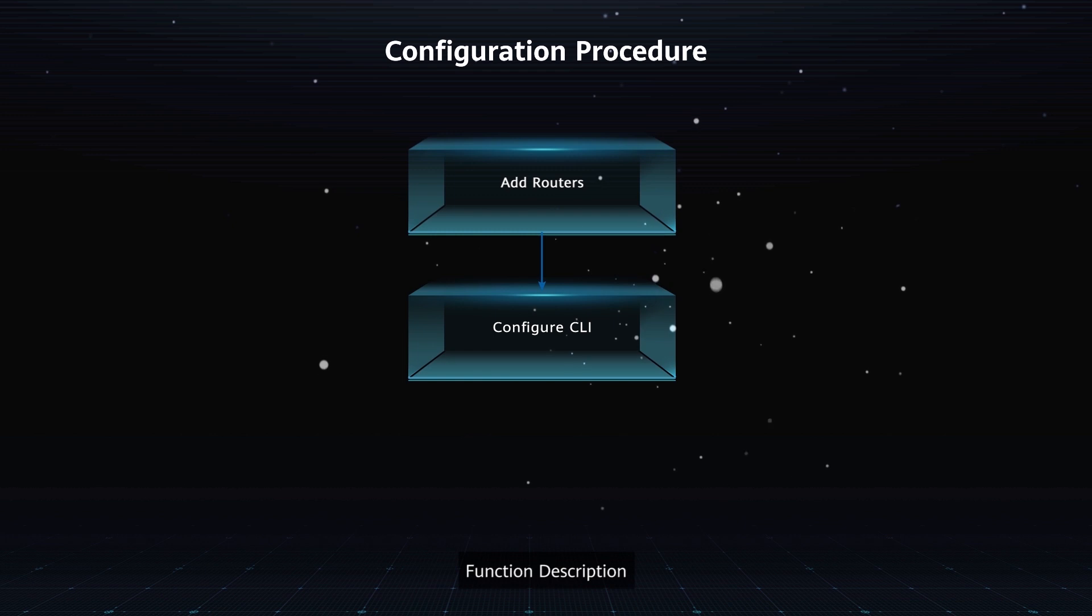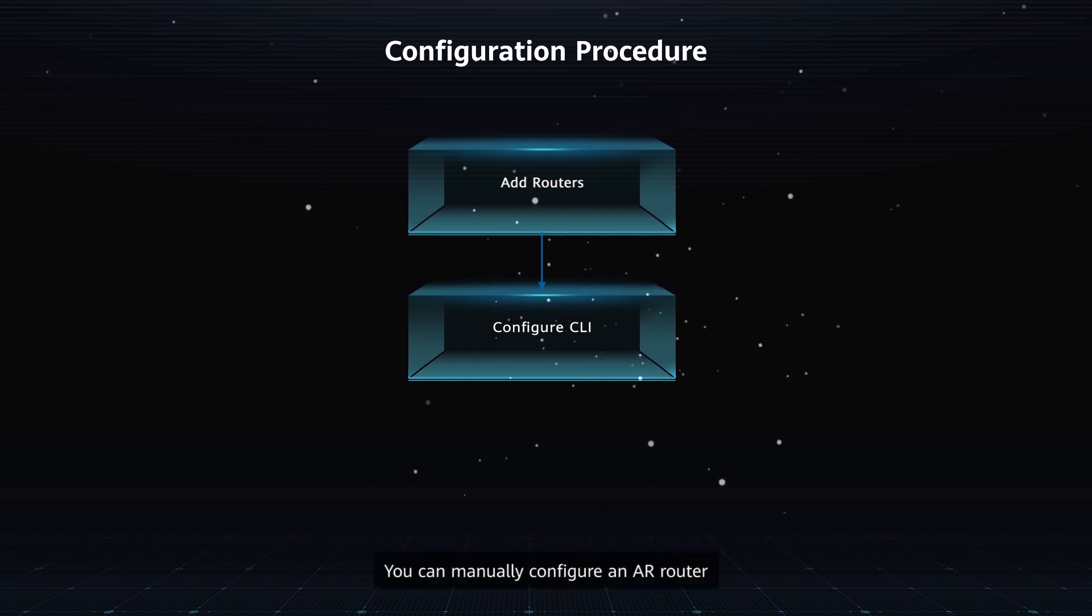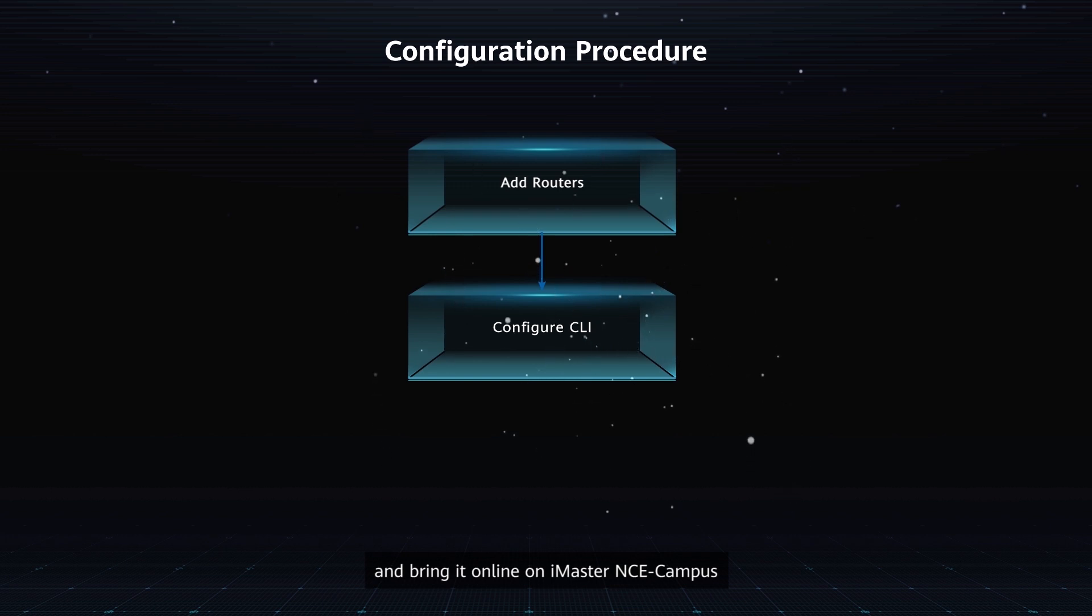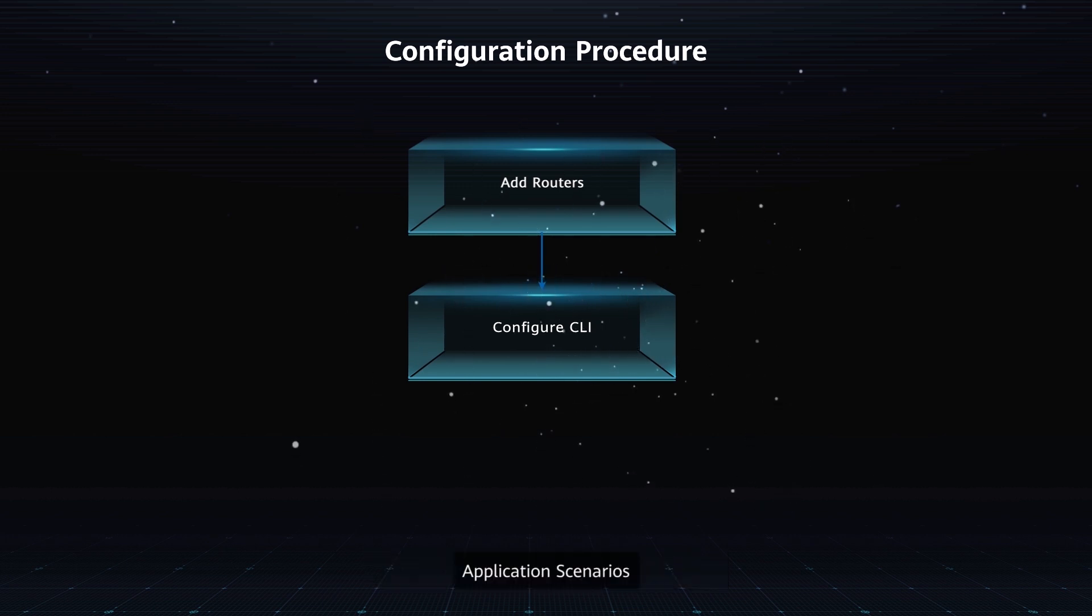Function Description: You can manually configure an AR Router and bring it online on iMaster NCE Campus.